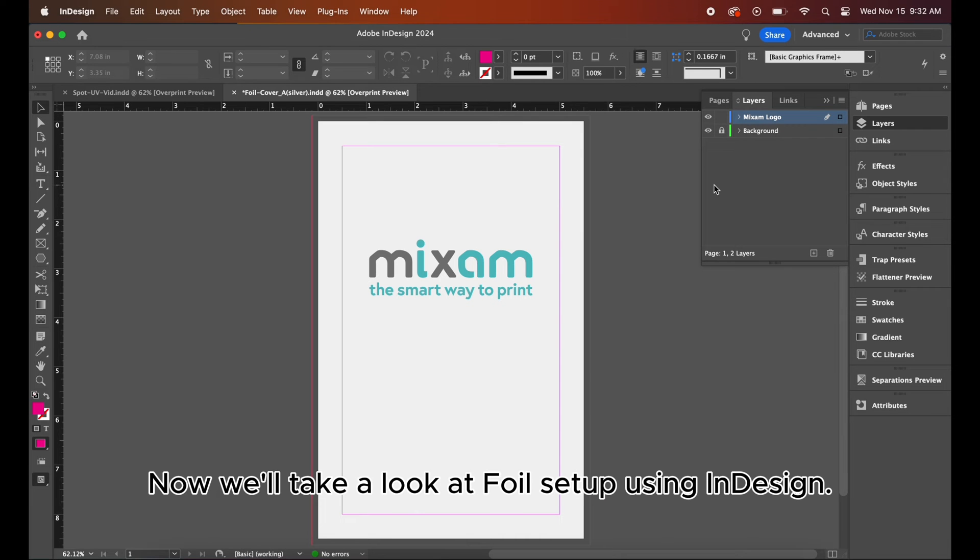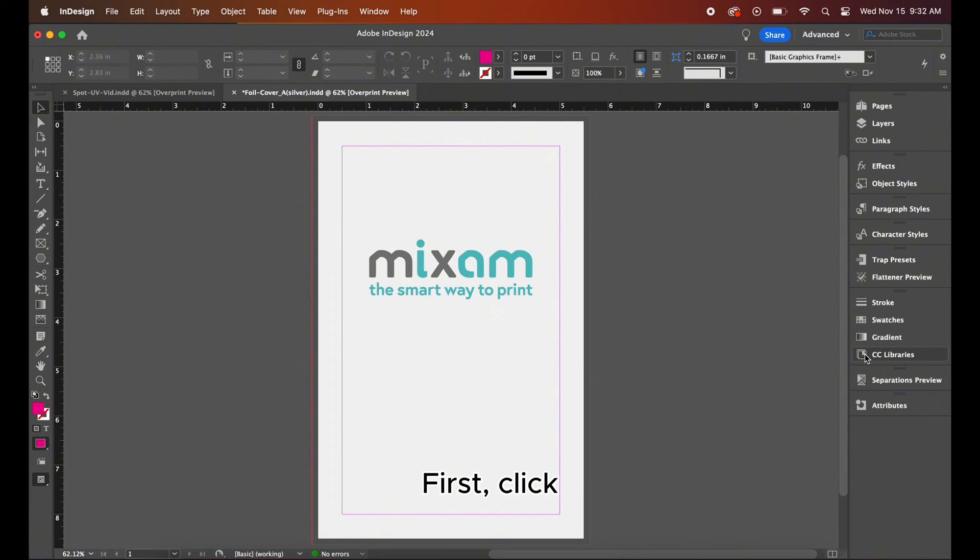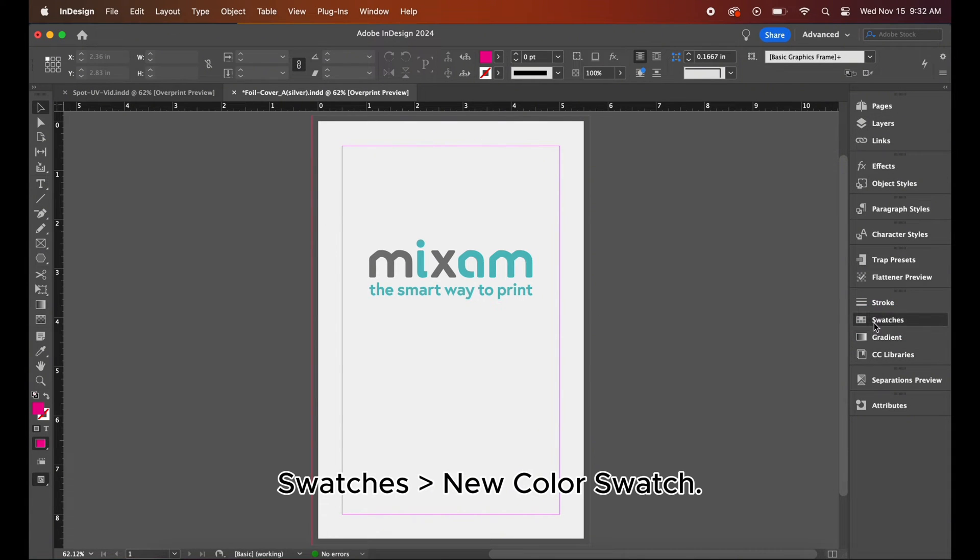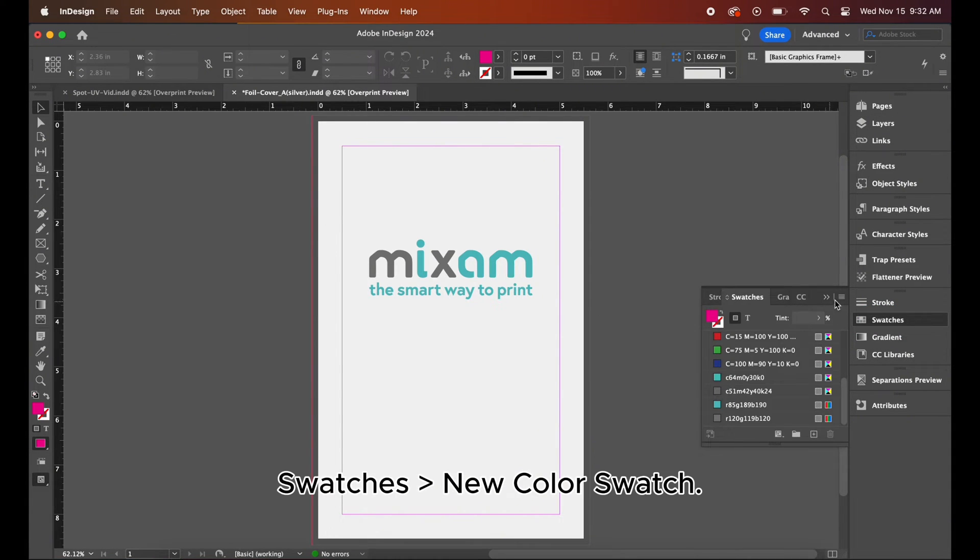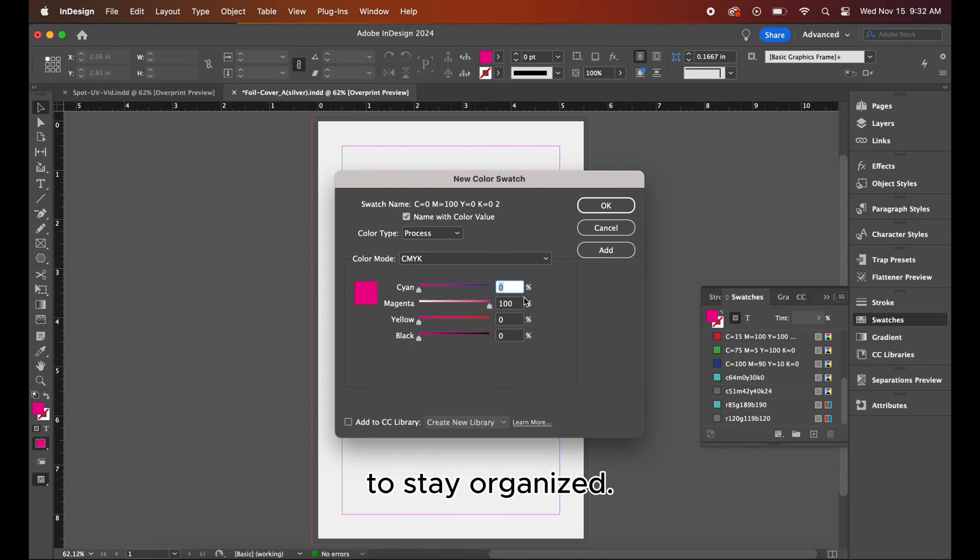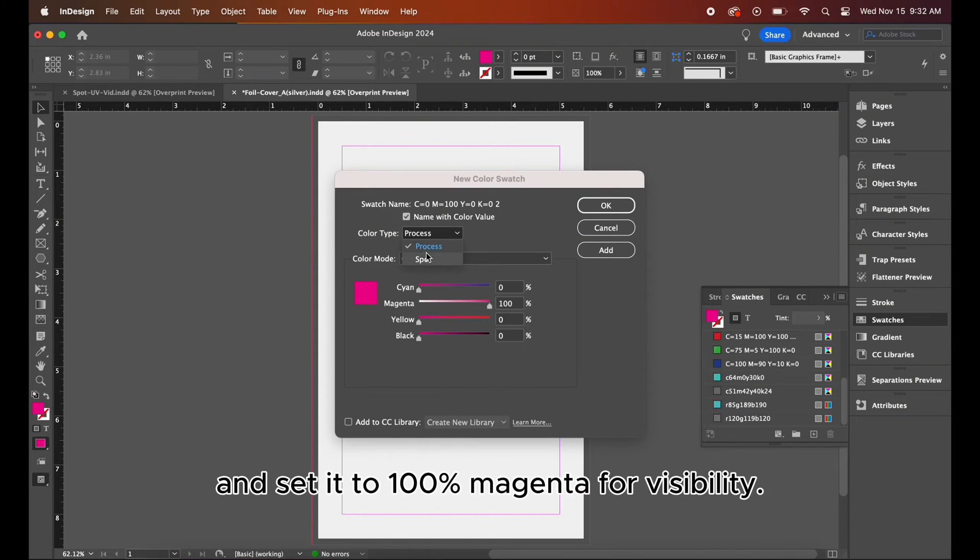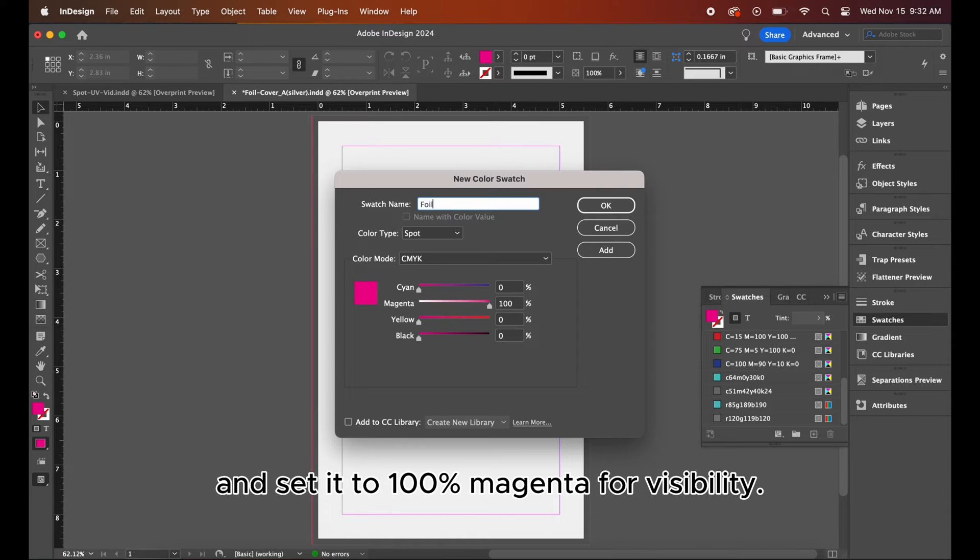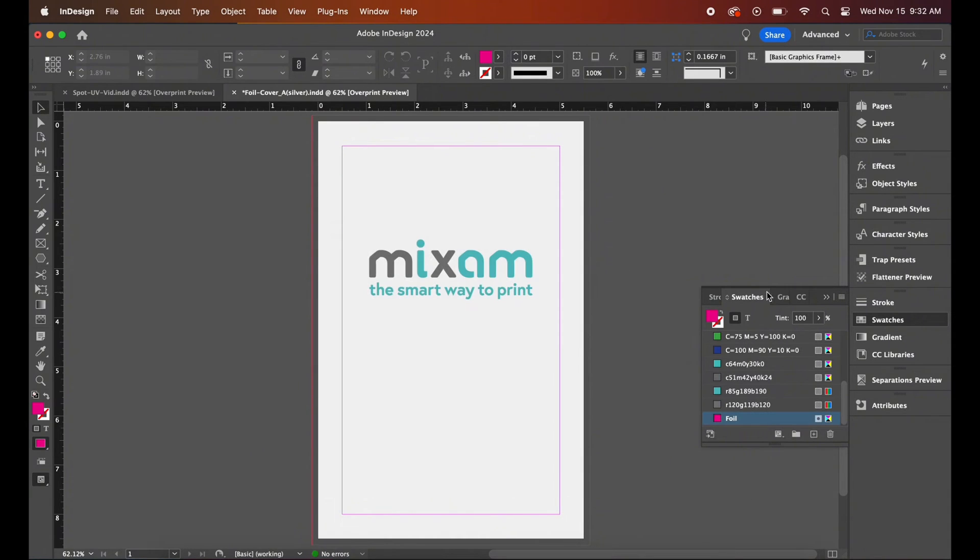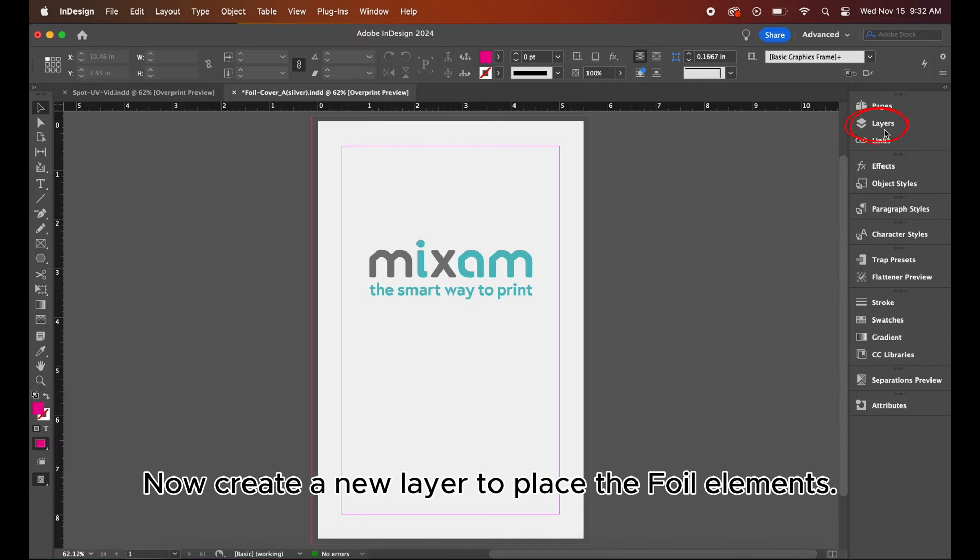Now we'll take a look at foil setup using InDesign. First, click swatches, new color swatch. Name the color foil to stay organized. Select spot as the color type and set it to 100% magenta for visibility. Now, create a new layer to place the foil elements.